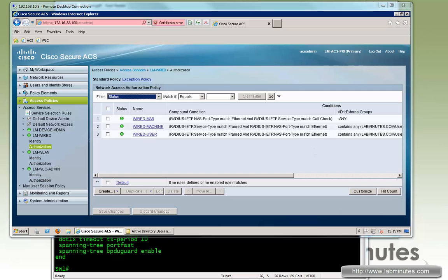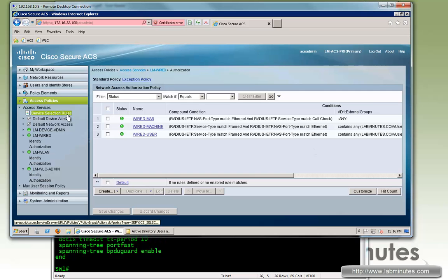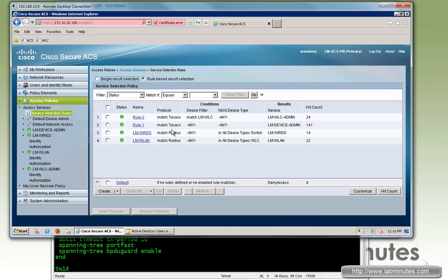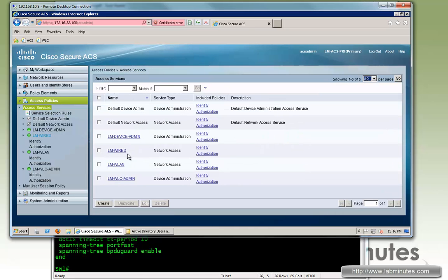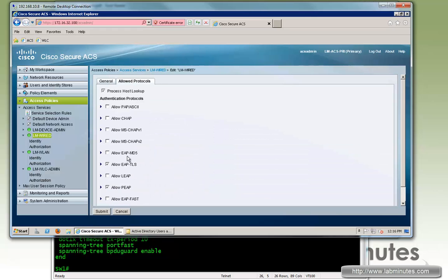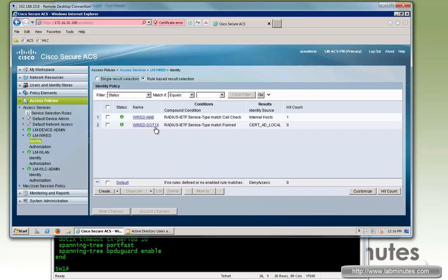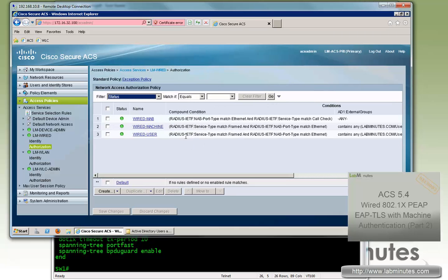Let's review what we have configured so far. Under the service selection rules, when a RADIUS request comes in from a switch, it will match rule number three and be passed on to the LM wired access service — this was configured in the previous video. Under Access Services, we have LM wired created. Under Allow Protocols, we have EAP-TLS and PEAP. For identity, if it matches wire-dot1x, we look up either the certificate, AD, or local database. Once authentication succeeds, it moves to authorization — we have one rule for machine authorization and one for user authorization, with the user rule conditioning on the previous successful machine authentication result.